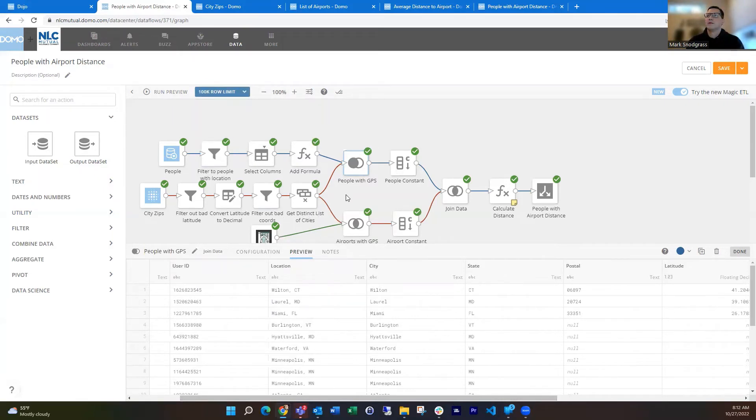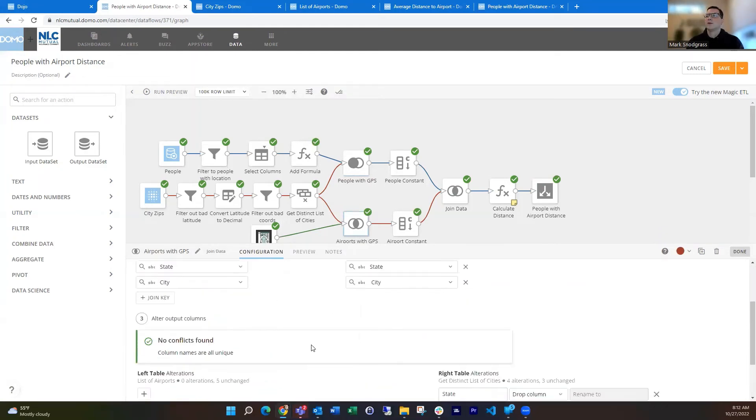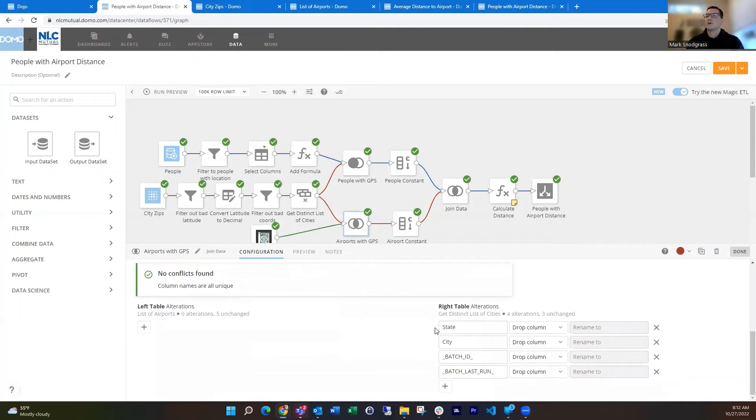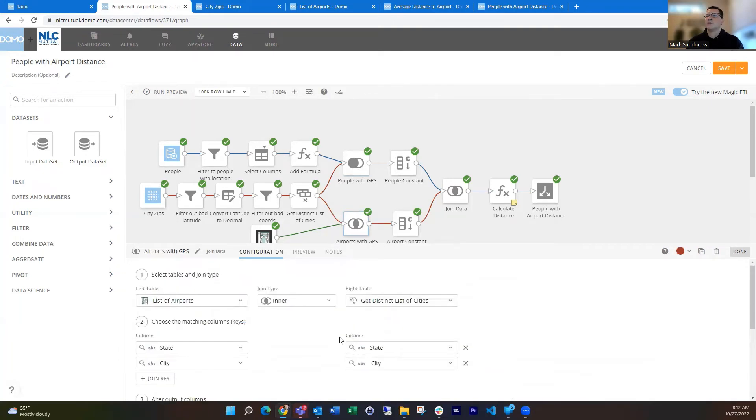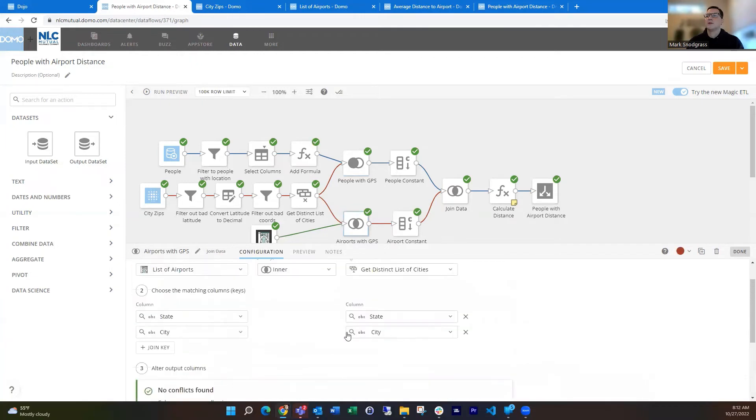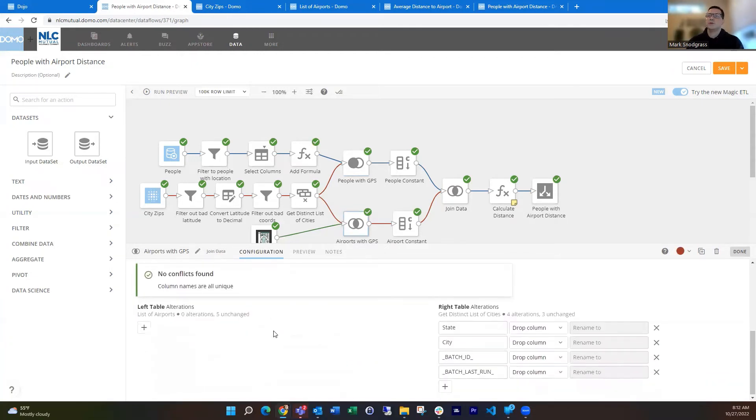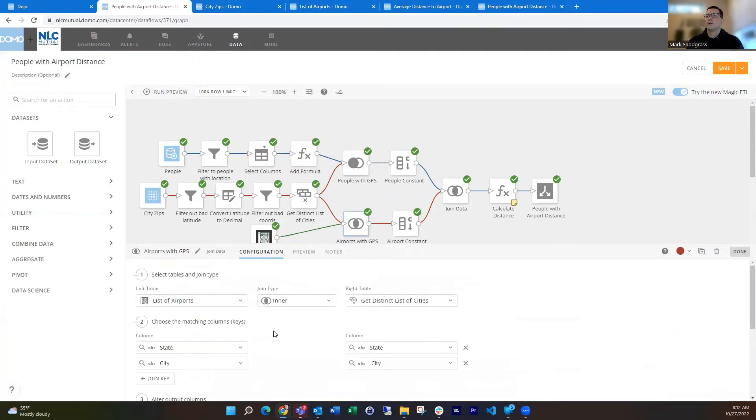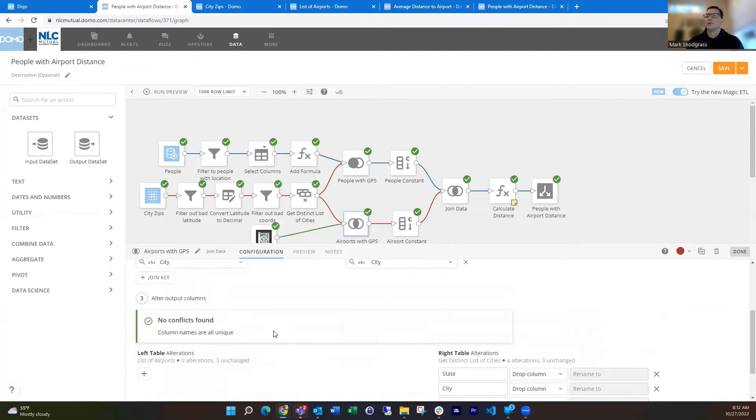But while that's running, the other thing I do is take that same city zip data set and join it to the airports. And again, do it off of state and city. And I'm just going to toss out those extra columns from the distinct list of cities, getting that from my list of airports. You could choose either one because it's an inner join. It's really not going to matter which one you use.